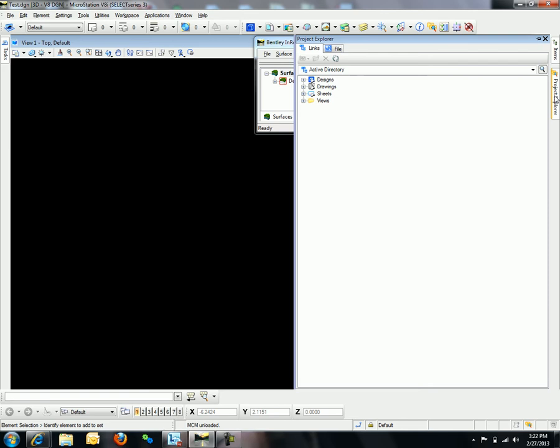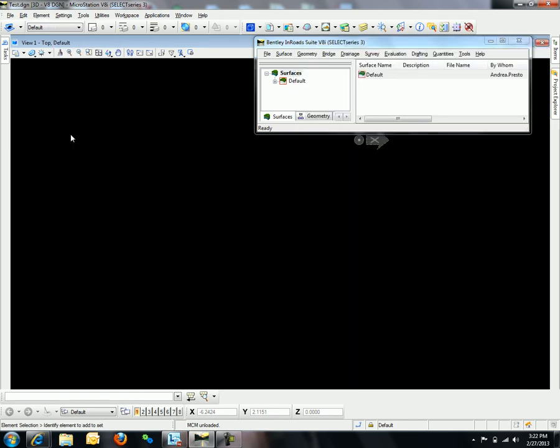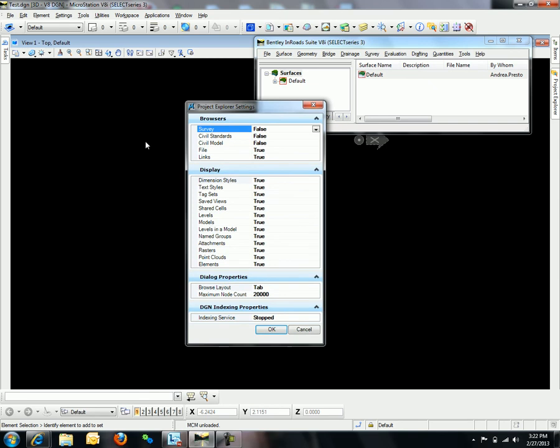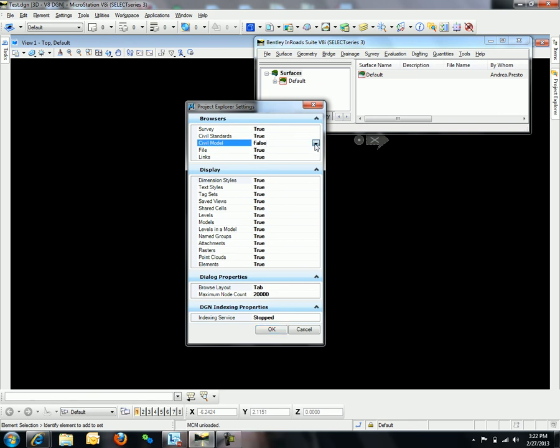If you do not, you will need to go to Settings, Project Explorer. Here is where you can change those settings to True so that they will display.